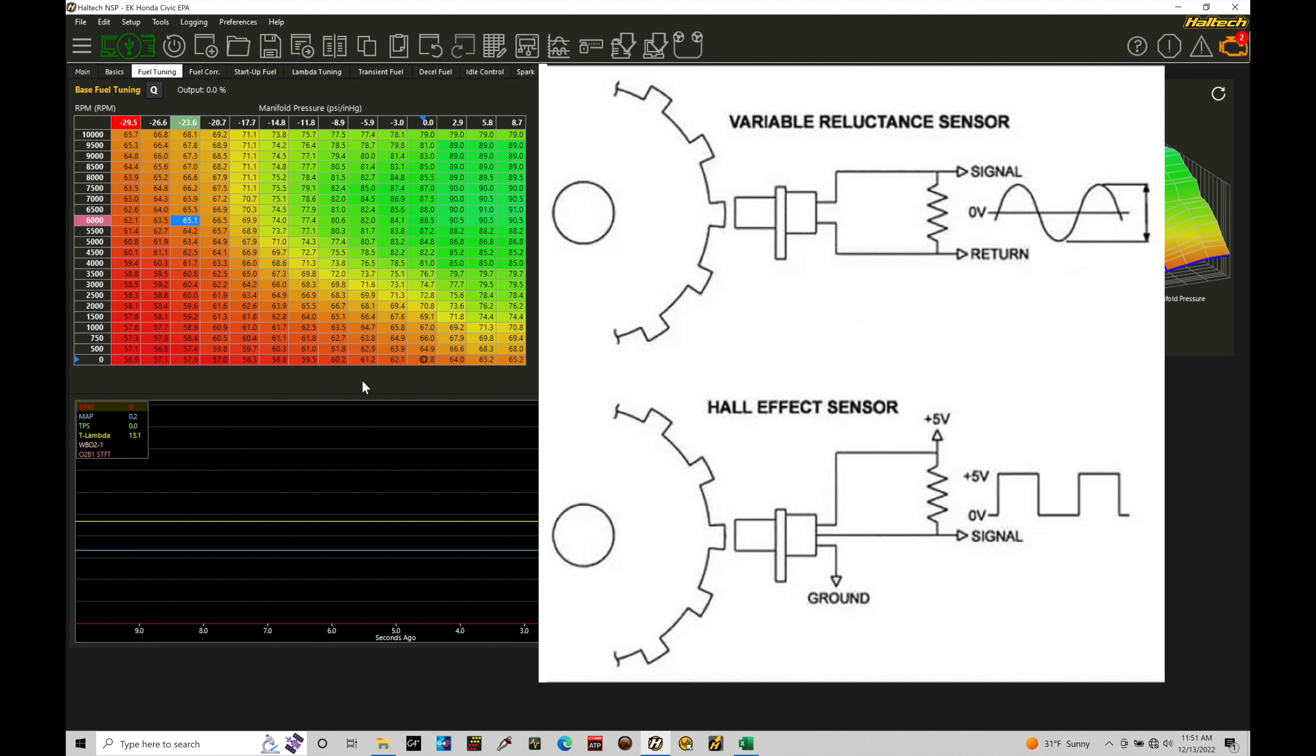Hall effect square tooth increase in engine speed. We have increase in frequency or the number of pulses in a given amount of time. If we're dealing with a VR magnetic sensor, we're going to find that as engine speed increases, we're going to have a sinusoidal wave. It's going to grow in amplitude in terms of voltage output, when we have the engine speed increase.